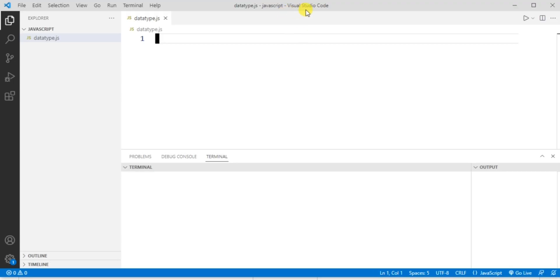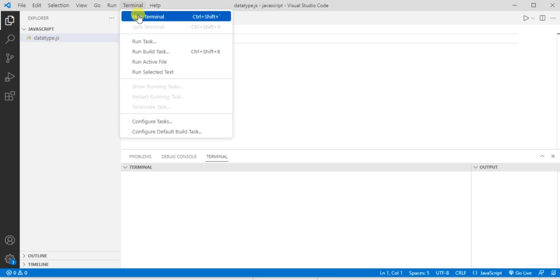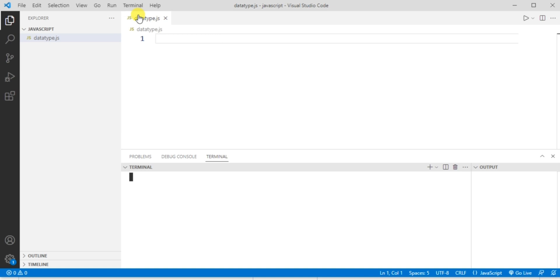I'm using Visual Studio Code to run the program. I created a new folder named JavaScript, created a new file named 'data type', and saved it with a .js extension. To see the output, I created a new terminal and here we can see the terminal window gets opened.